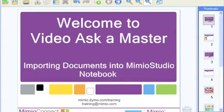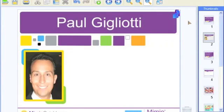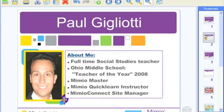Hello everyone and welcome to this edition of Video Ask a Master, where we discuss all things Mimeo. My name is Paul and I am a full-time social studies teacher located right outside of Cleveland, Ohio. I also serve several capacities for Mimeo as a Mimeo Master, a Mimeo Quick Learn Instructor, and the Mimeo Connect Site Manager.